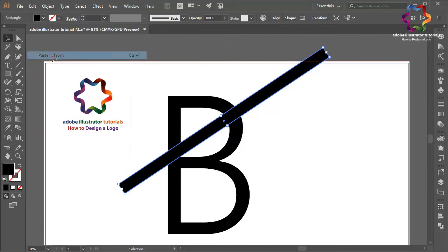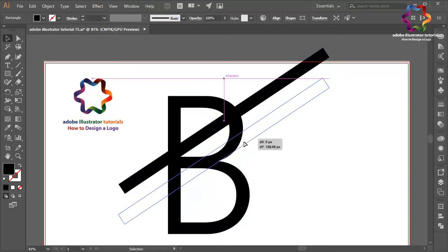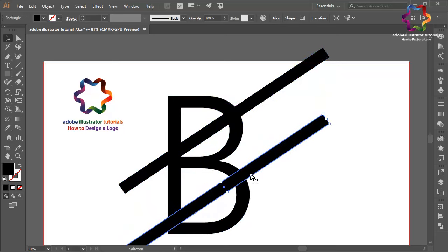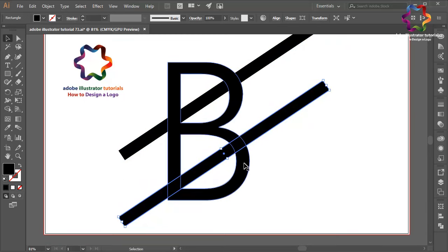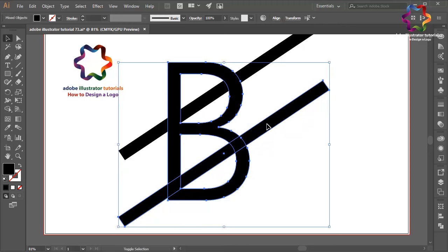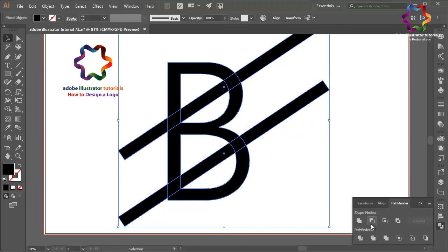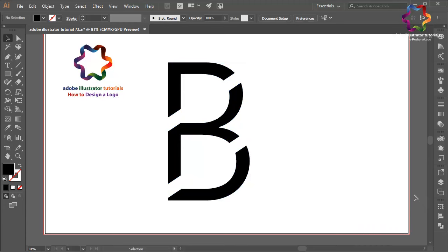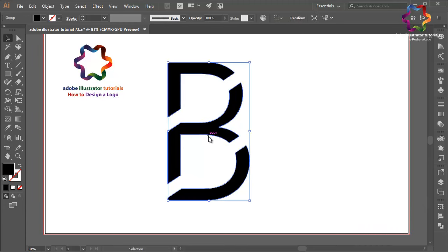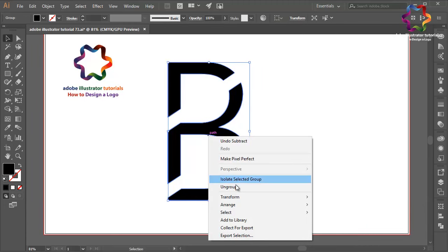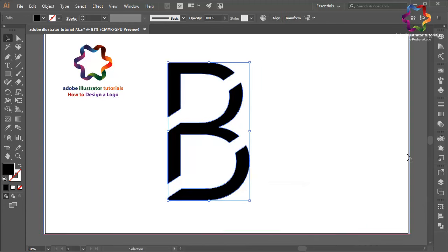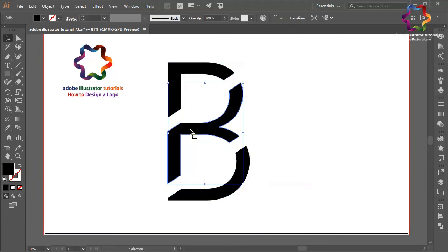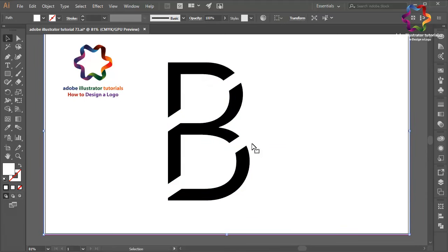Select this B and this line, then go to Pathfinder and click Minus Front. Right click and select Ungroup.